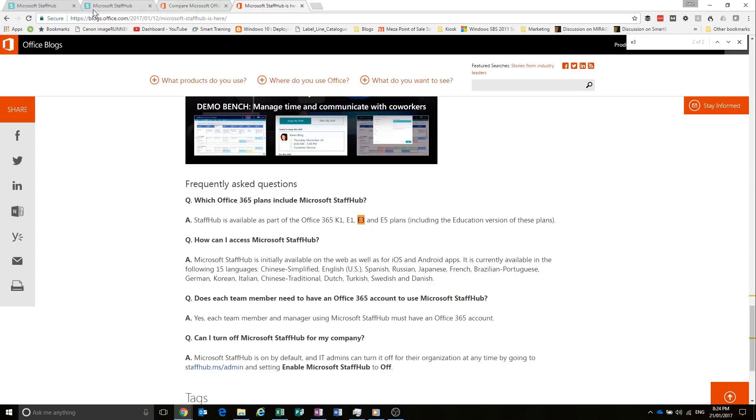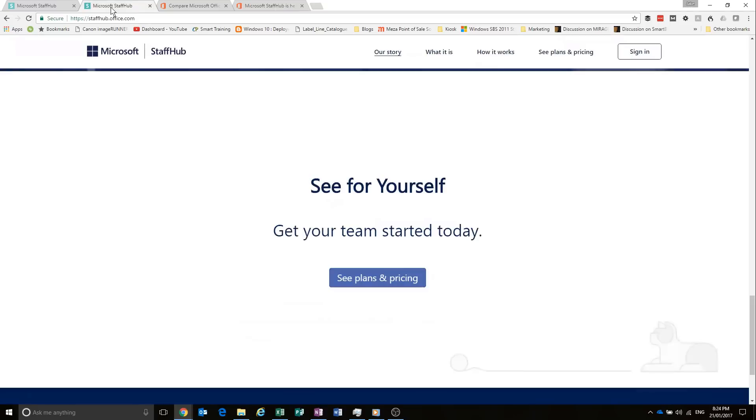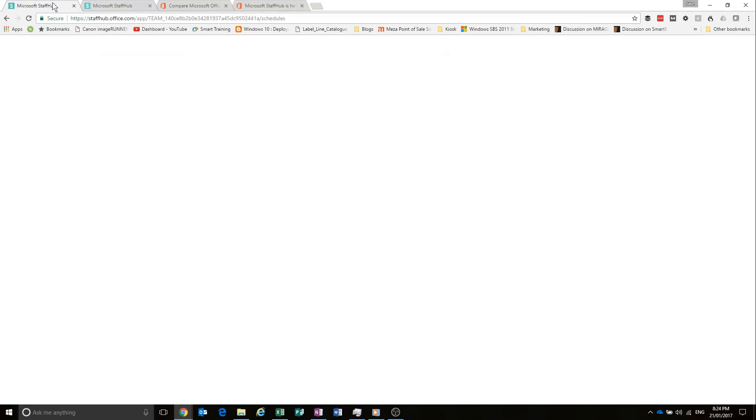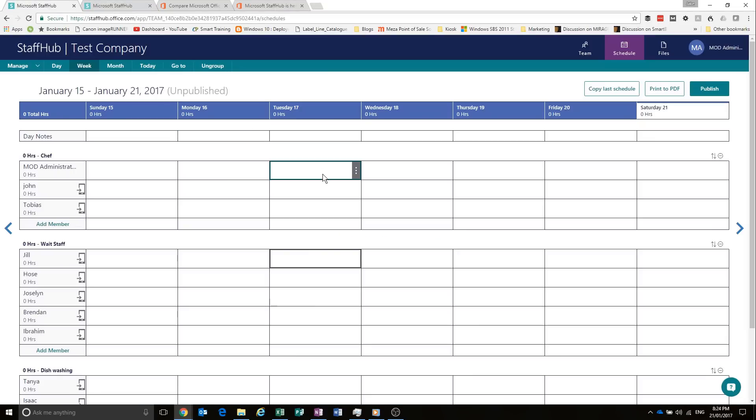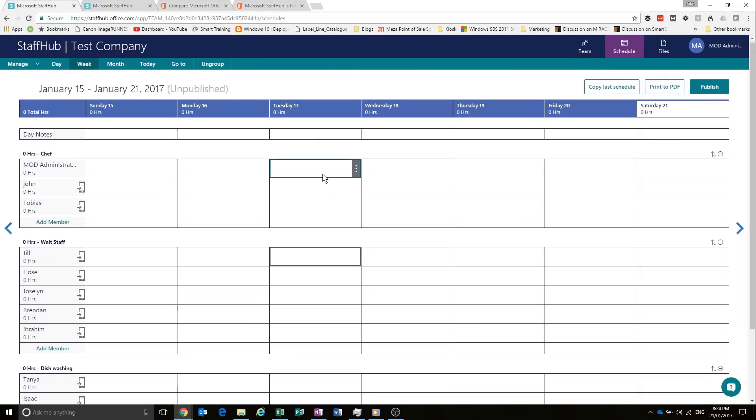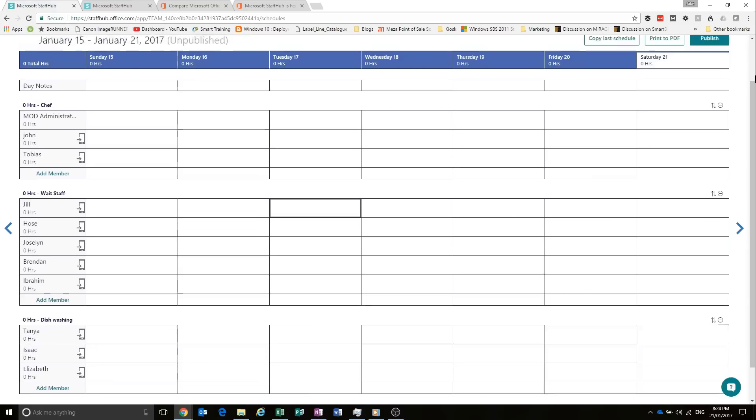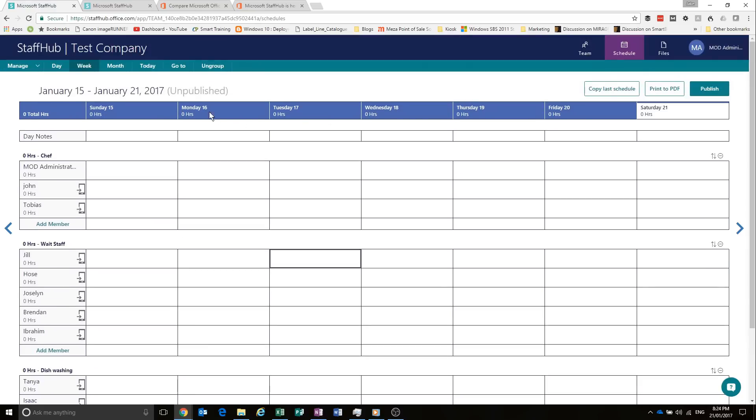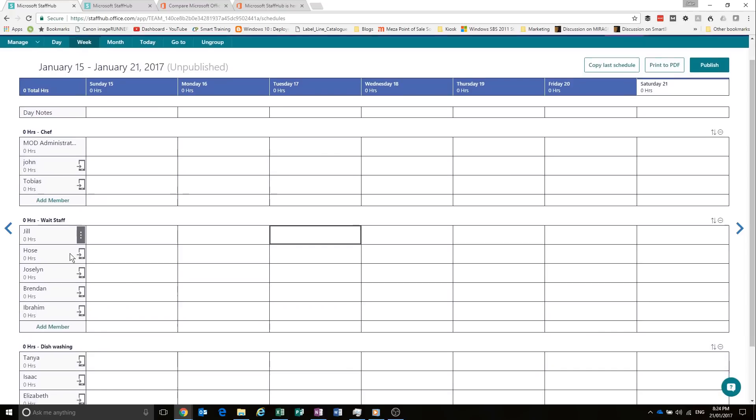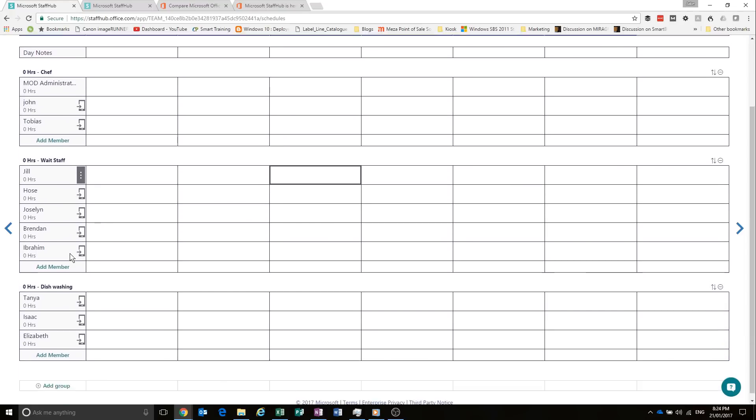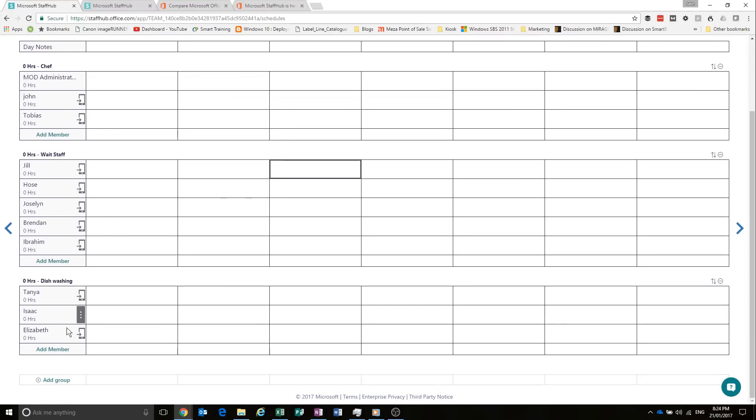So let's take a look at what Staff Hub looks like. So basically in here, we've got at the top our dates. And it tells us that it's unpublished. We've got our staff here. And these are our groups.